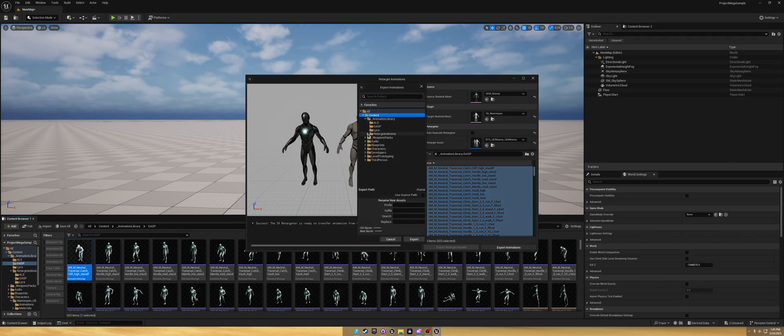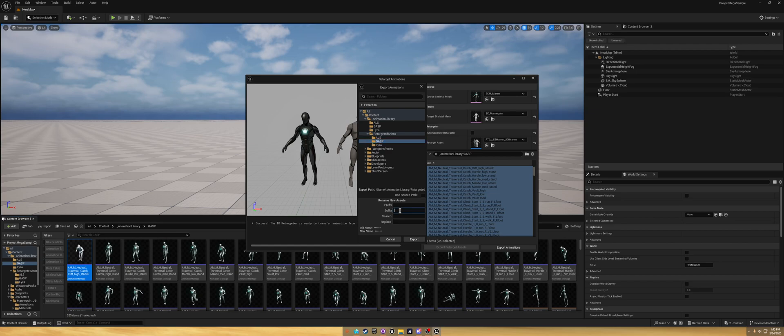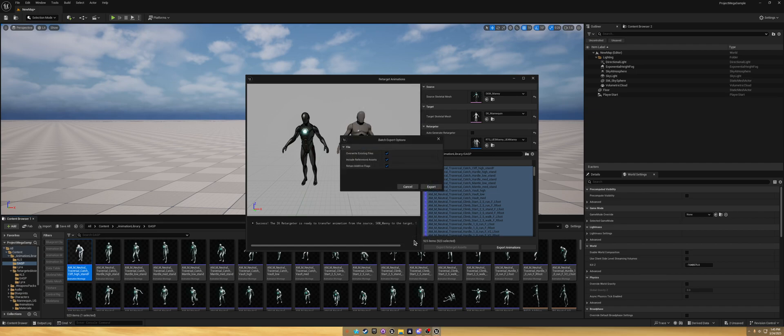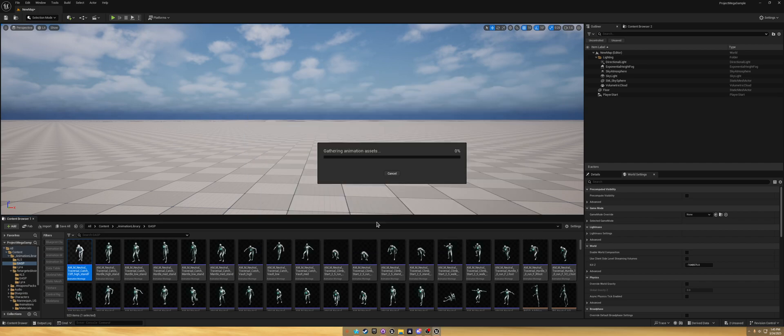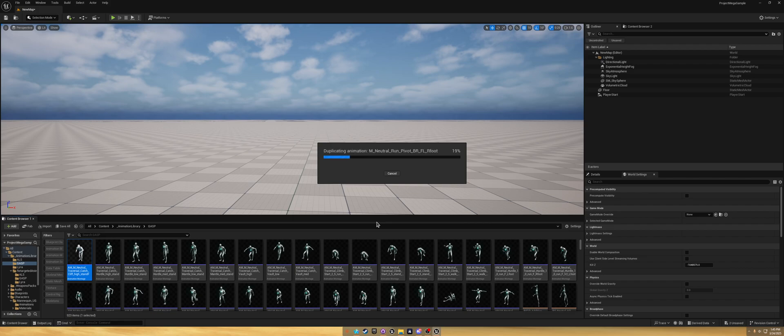Now that we've got all the GASP animations, you're going to want to right click, Control A, export animations. Put it in the proper folder. We want it all in the GASP folder, and I'm going to put UE4. Export, export, export.